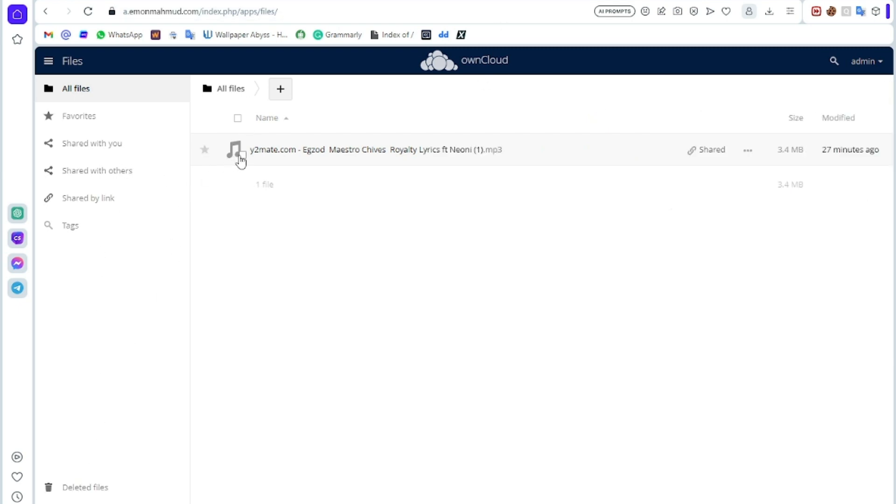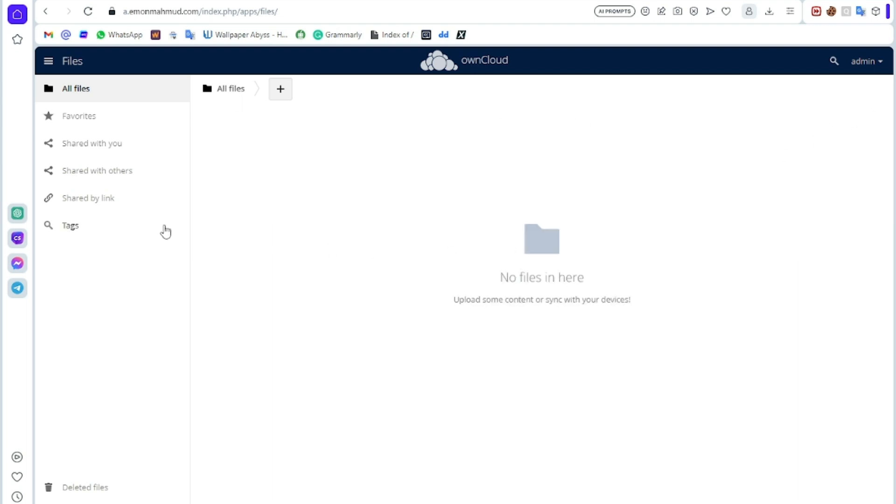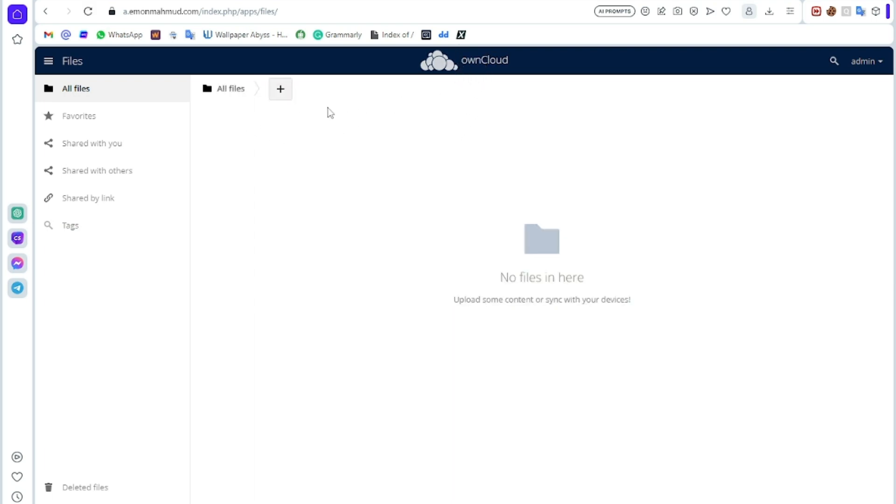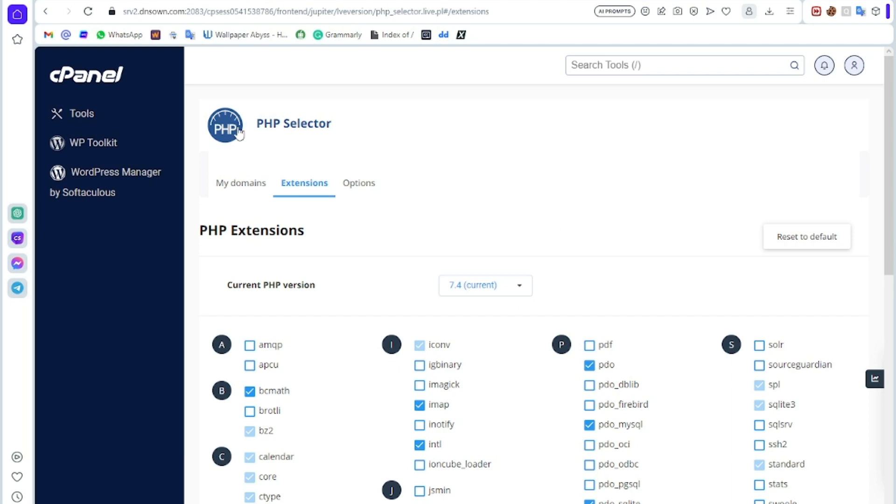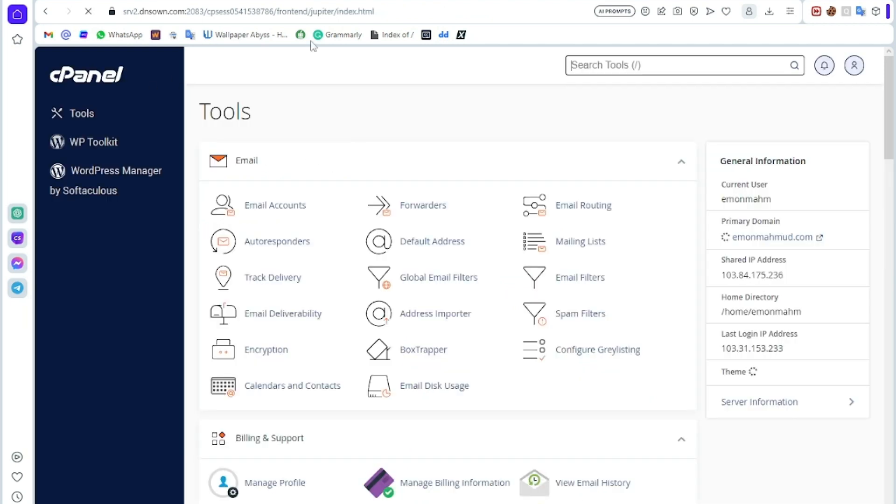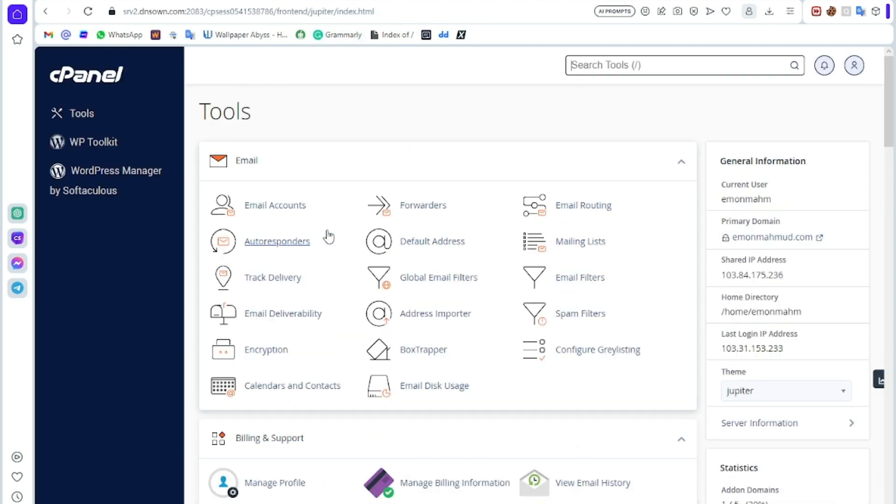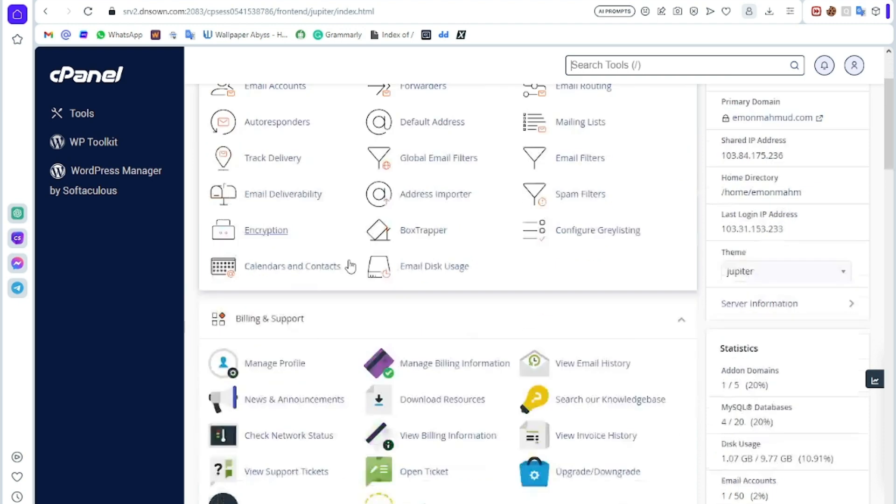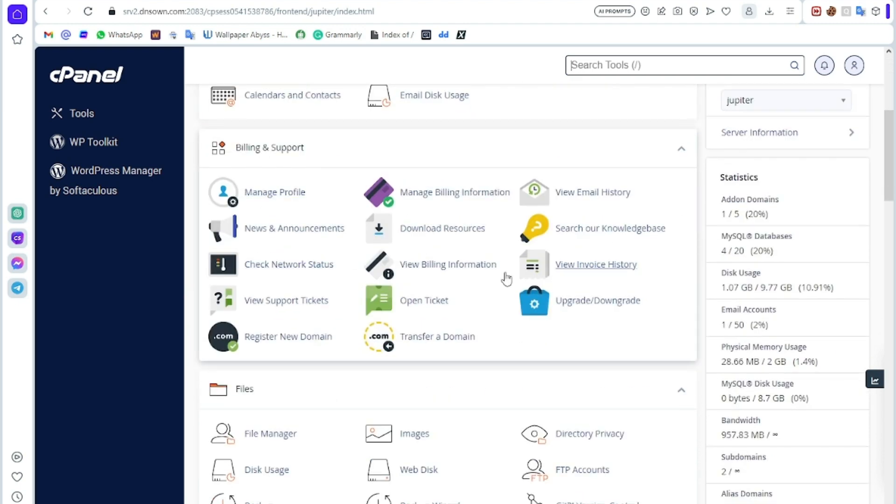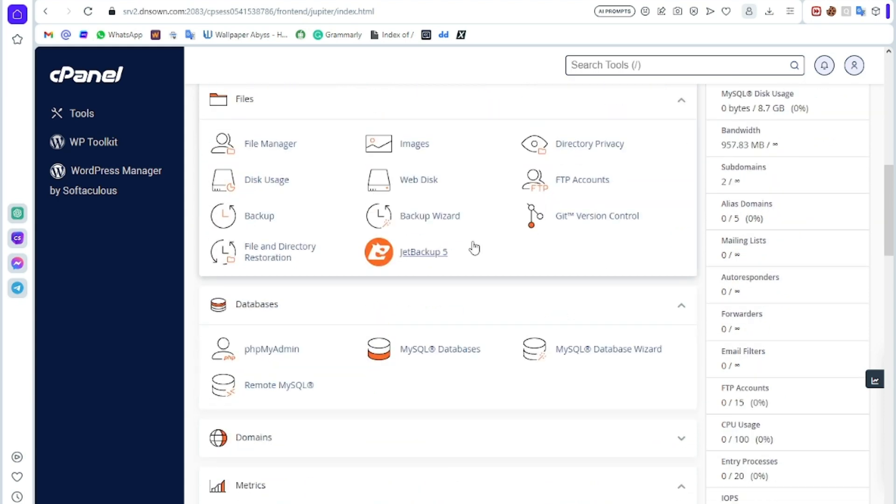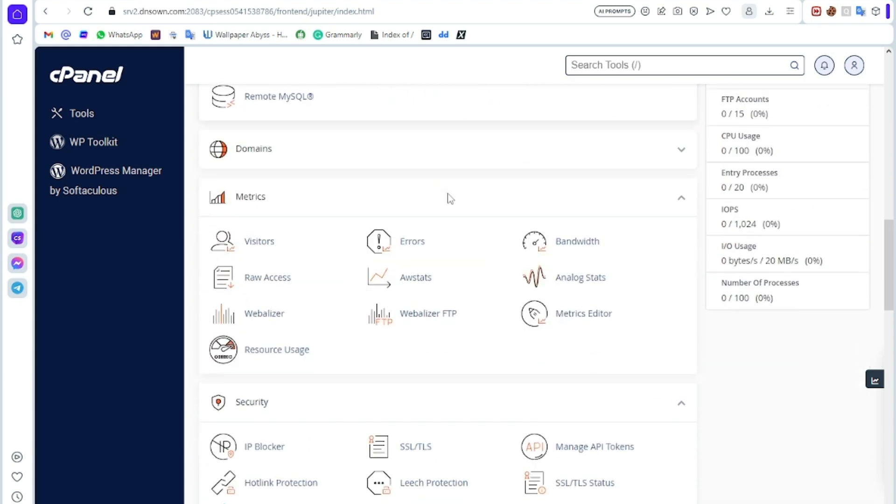If you want to delete it, just select this and delete. So guys, here you can see I have created my own cloud server. I can upload any kind of file or photos. It is paid because I use my paid version of hosting. If you want to use it for free, leave a comment and I will make a video how to use it on free.